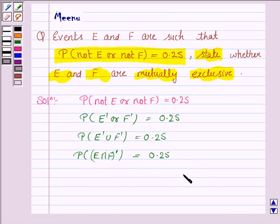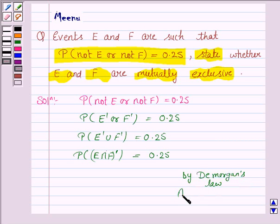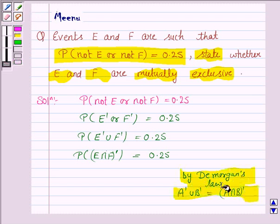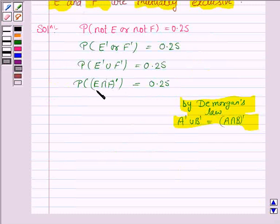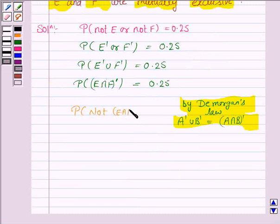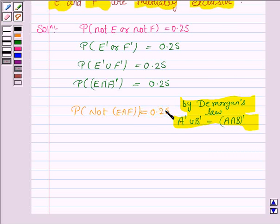By De Morgan's law, E dash union F dash can be written as E intersection F, whole dash. So the probability of not (E intersection F) is equal to 0.25.